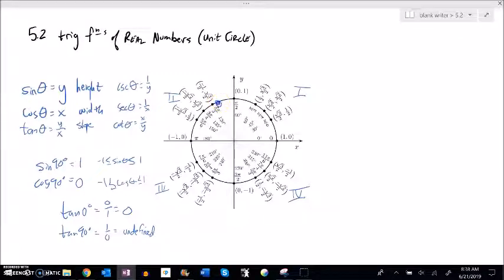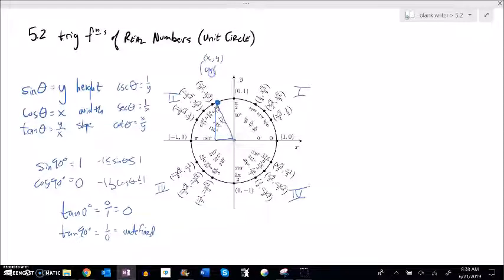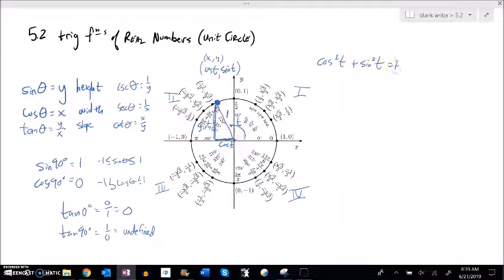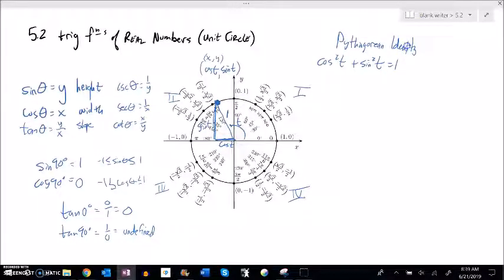There's one other relationship to point out. Any point on the unit circle can be written as (cosine of t, sine of t), where the radius is 1. The width is cosine of the angle and the height is sine of the angle. By the Pythagorean theorem, cosine²(t) + sine²(t) = 1. This is called a Pythagorean identity because it uses the Pythagorean theorem and is an identity — it's always equal to 1.